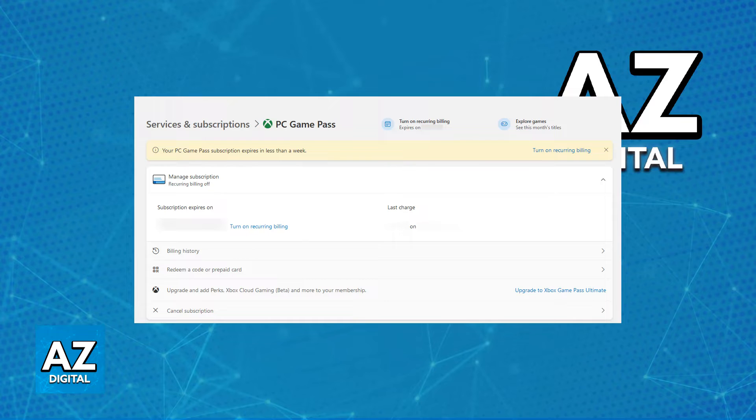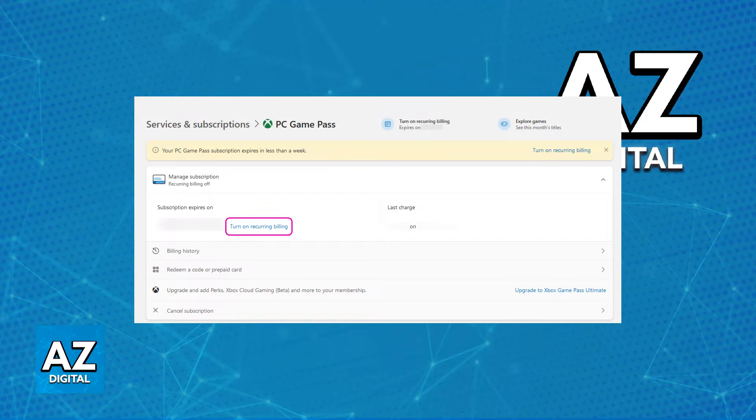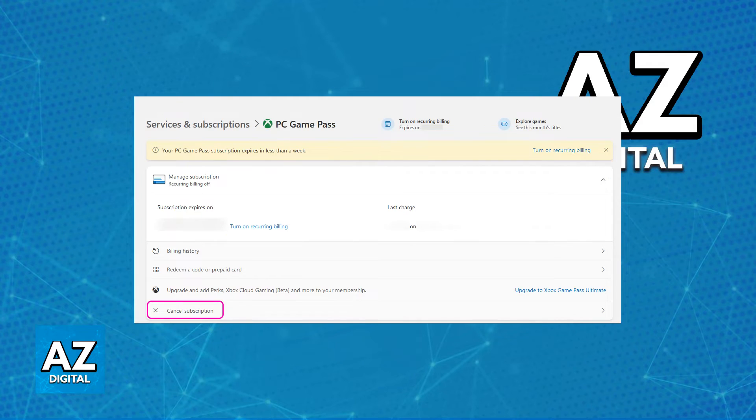Now, like I said, you will be redirected one final time where you can manage the specific subscription that you chose. In there, you will be able to enable or disable recurring billing, but most importantly, the option to cancel the subscription is going to be available at the bottom.